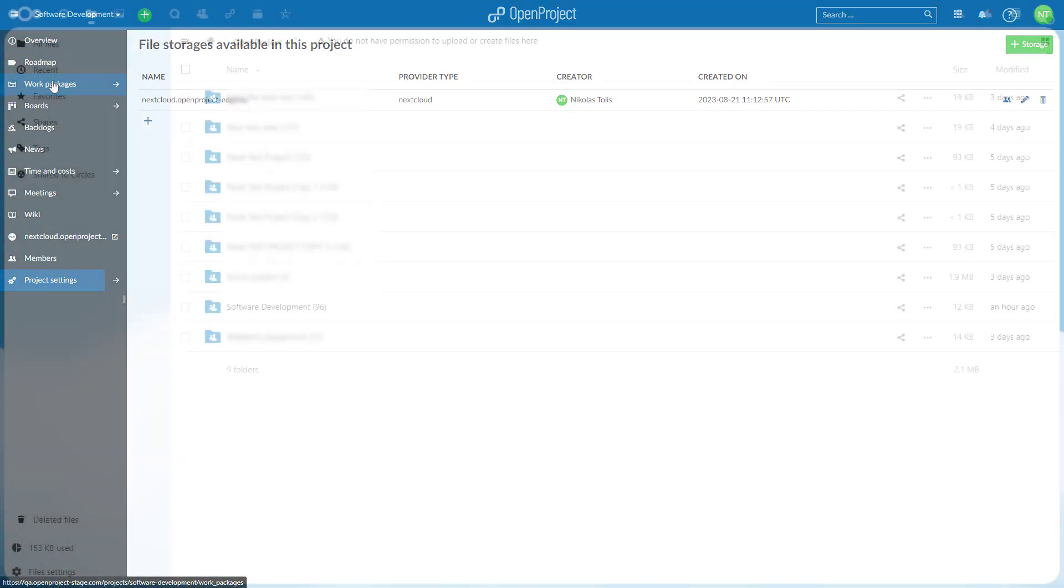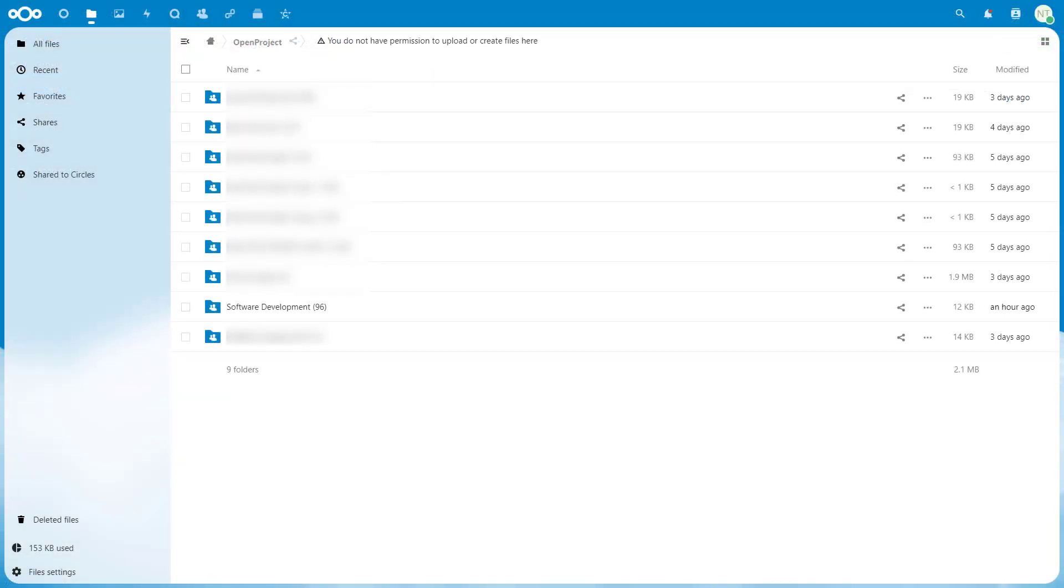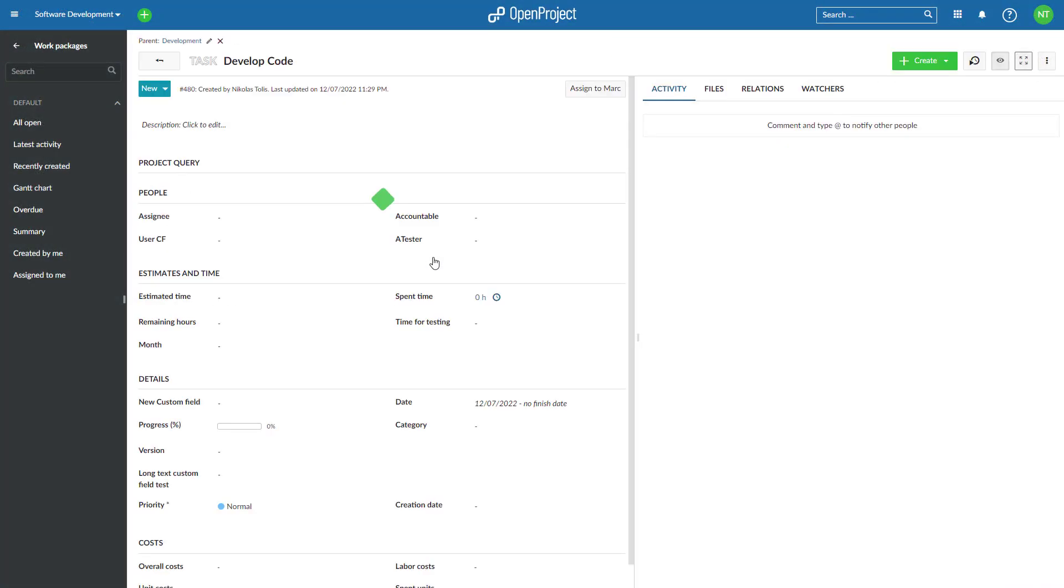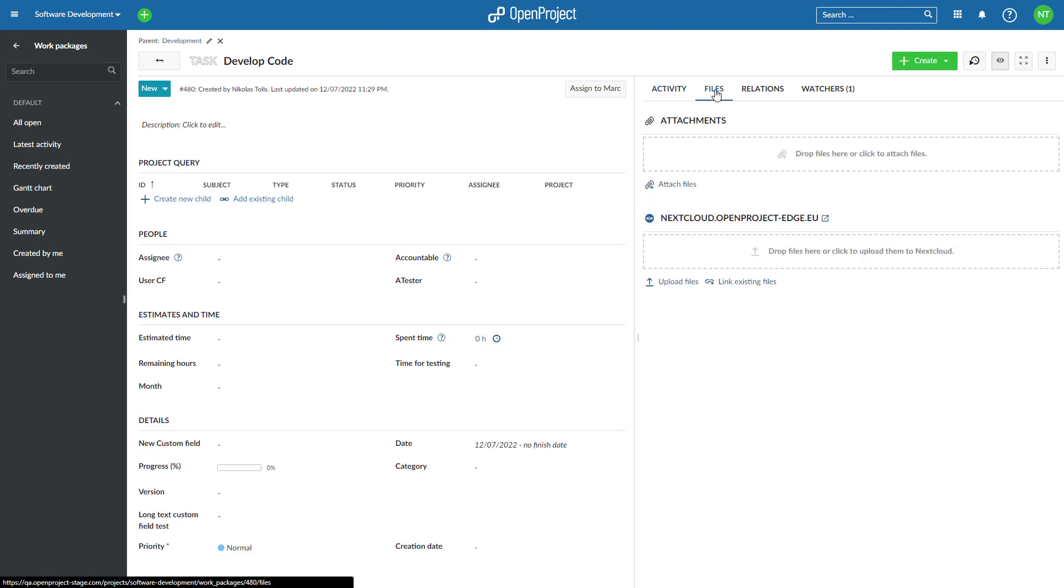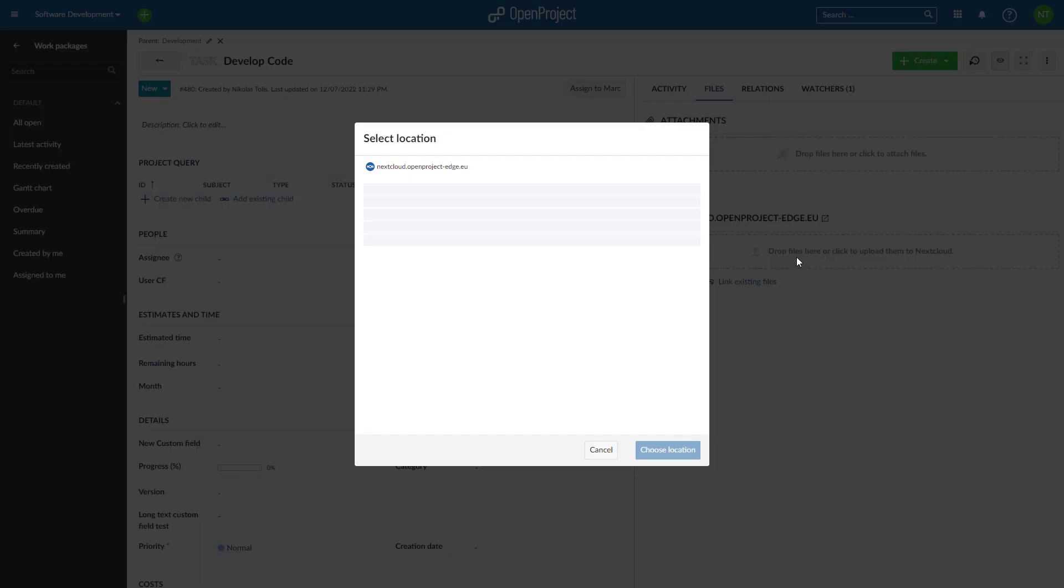This means all project members will automatically get access rights to the project folder and all their subfolders and files. The project folder will be pre-selected when linking or uploading files from work packages.